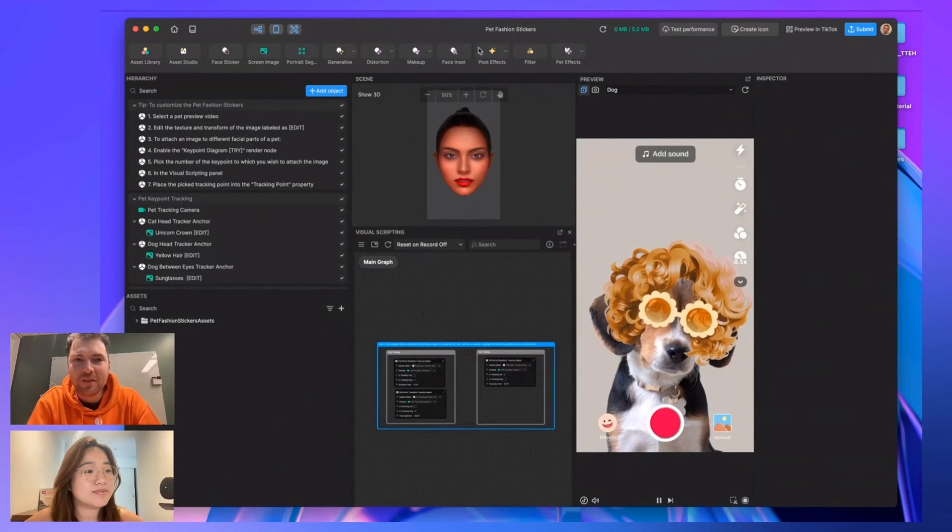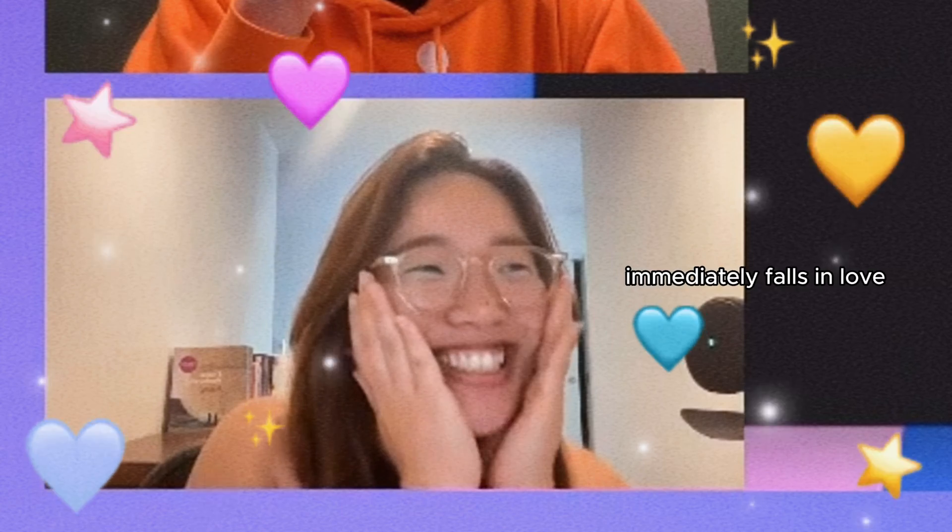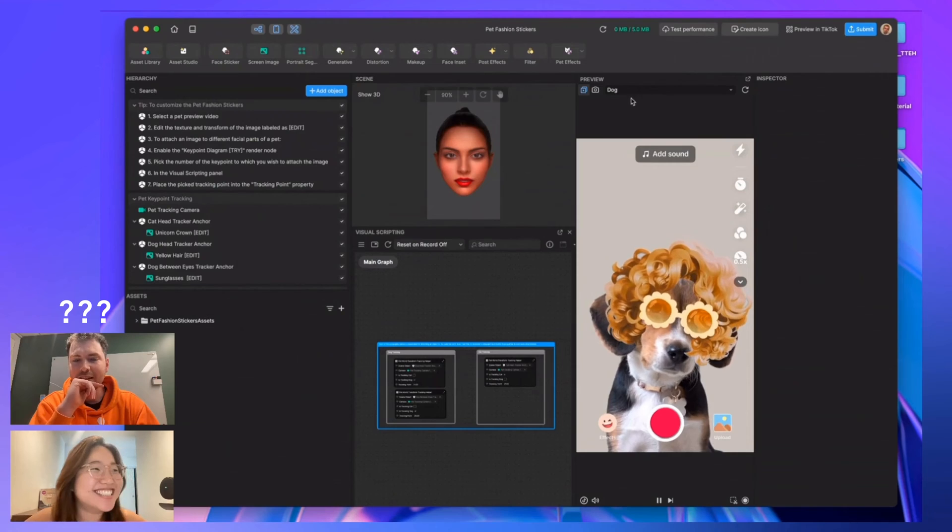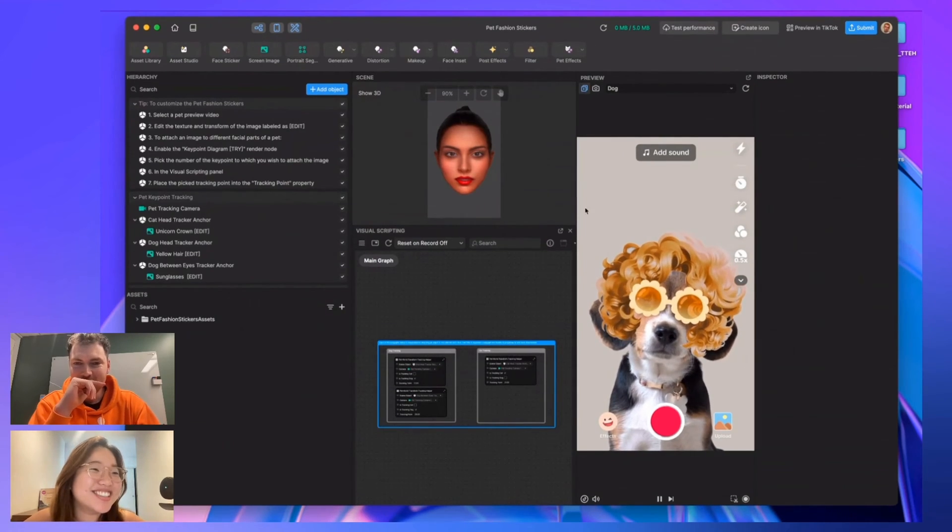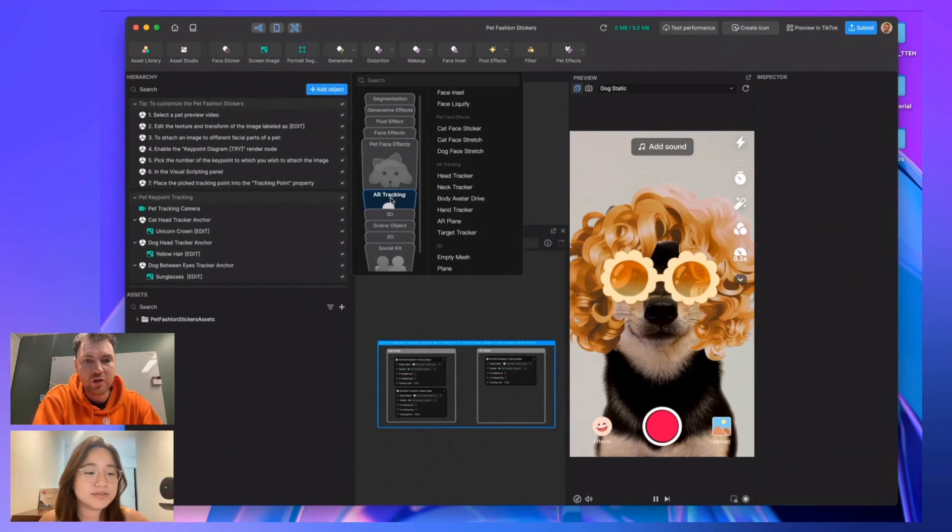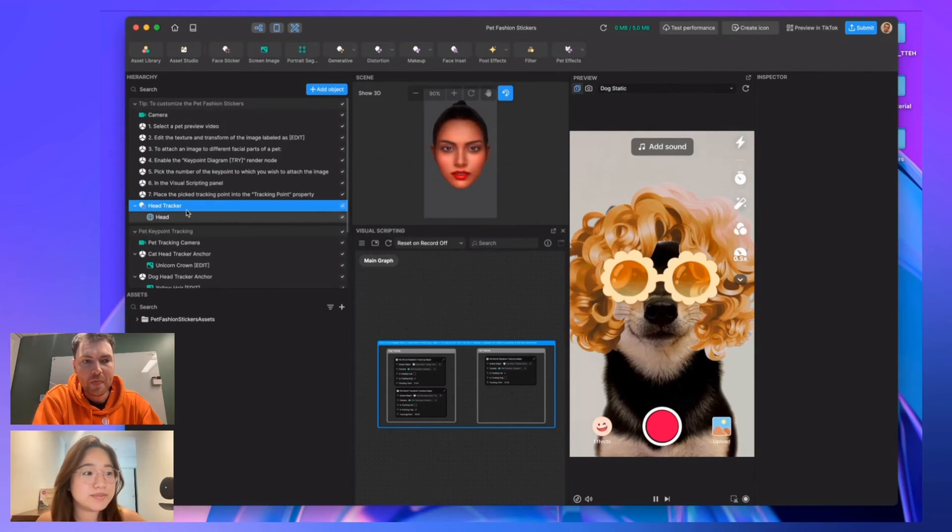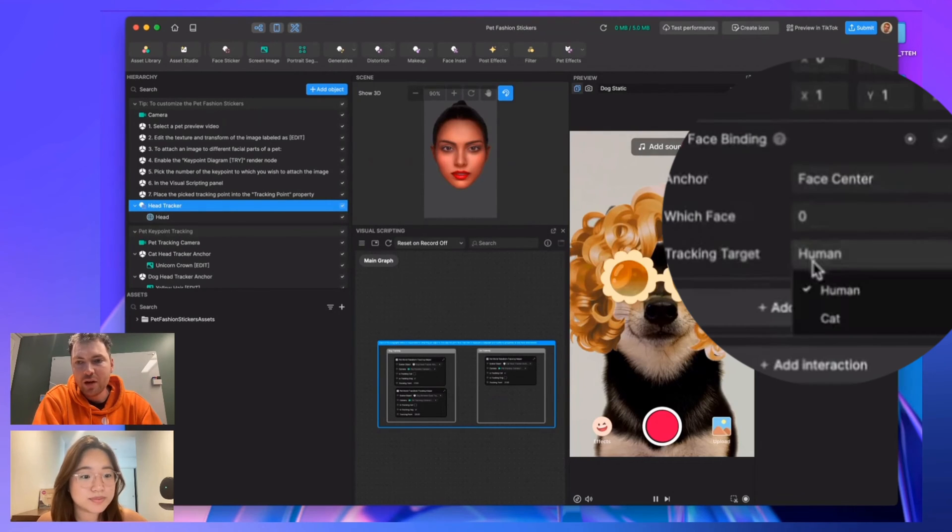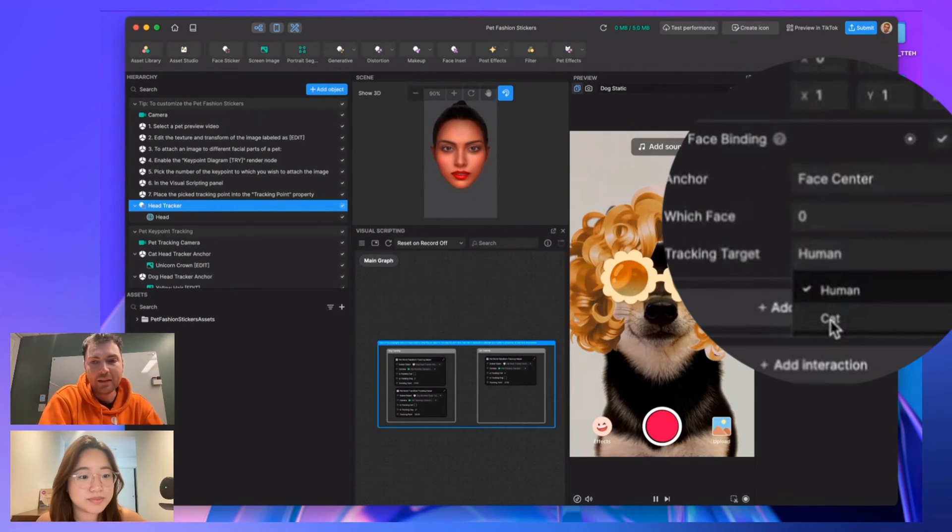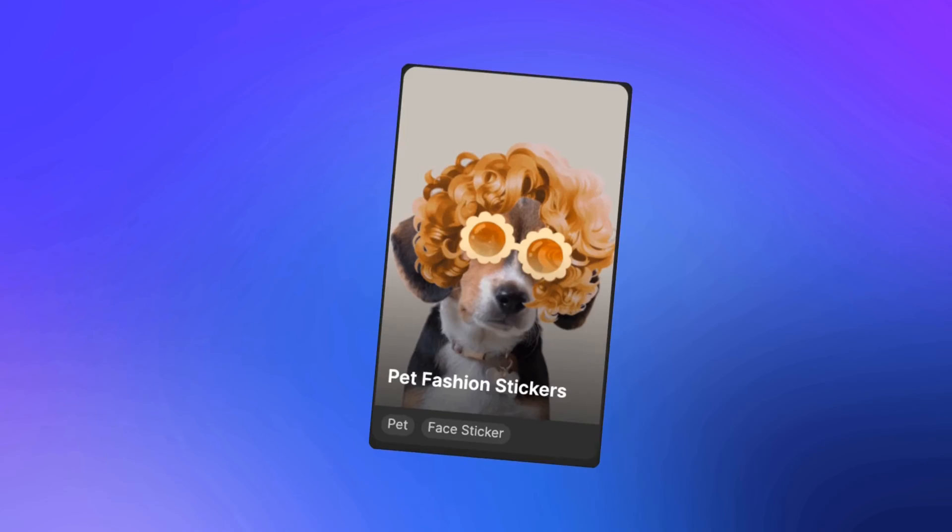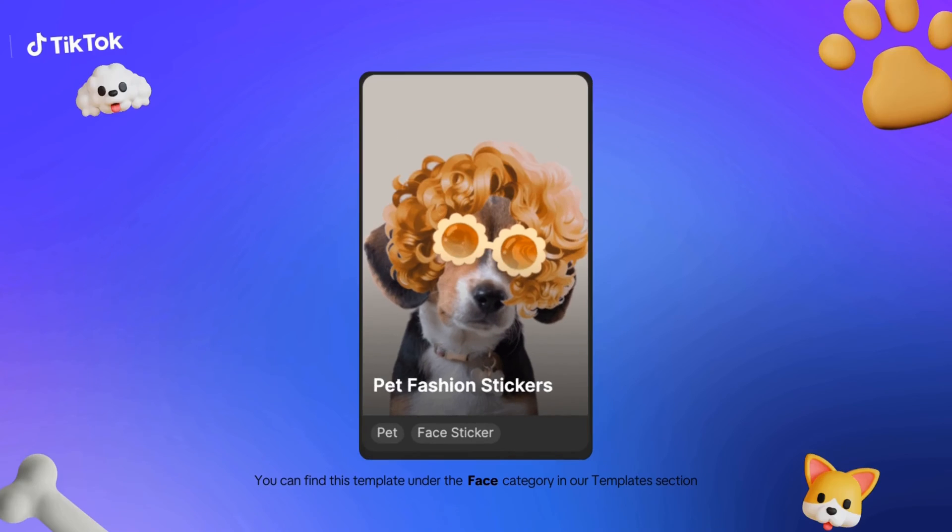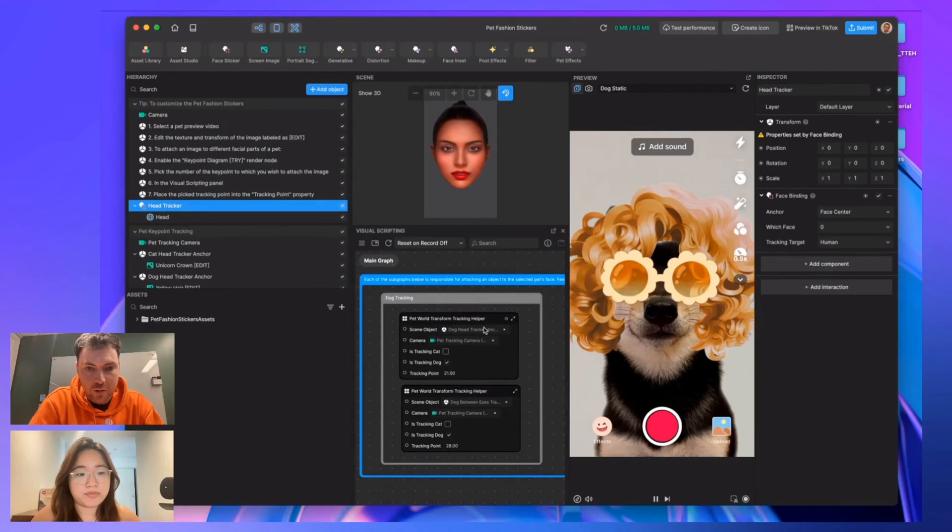For those who don't know, we have this lovely pet fashion sticker template. It's so cute! We have face tracking and head tracker. With head tracker, you can either select a human or a cat, but we don't have head tracking for dogs. That's why we've created this template for you all. If you're doing a dog effect, you're going to want to look into these dog tracking nodes, and if you're doing a cat effect...